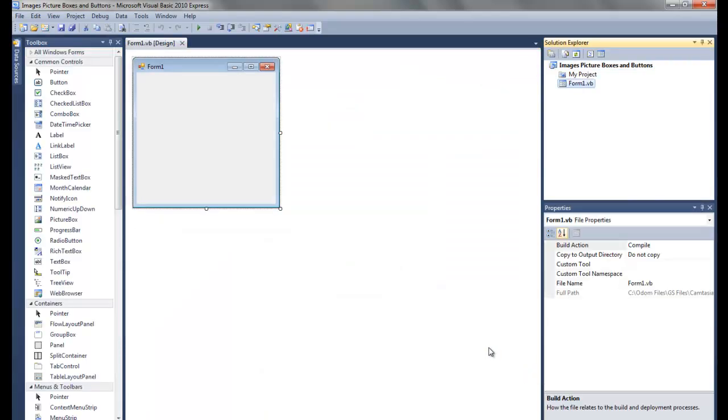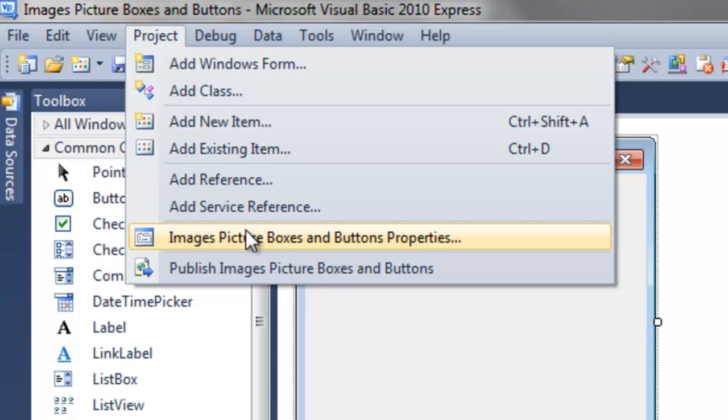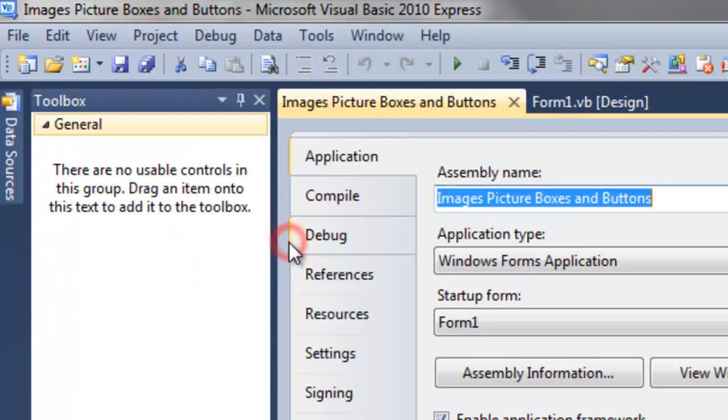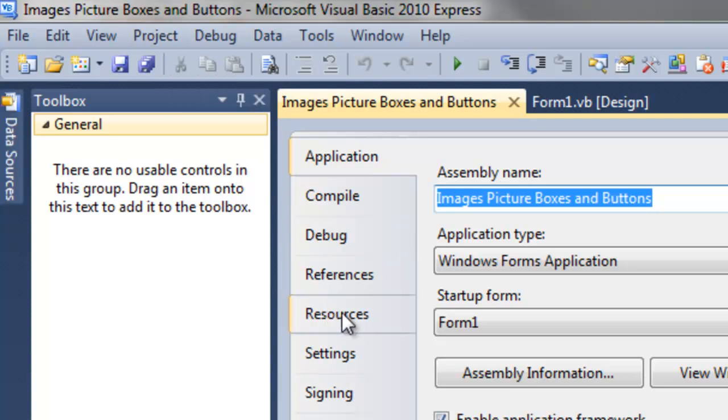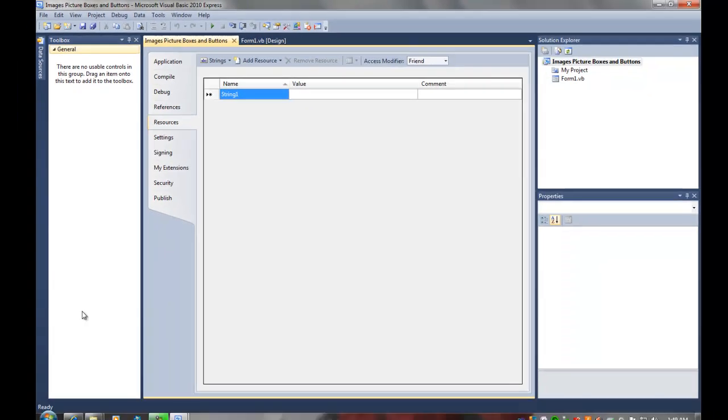As I explained in the previous tutorial, we're going to add a bunch of pictures to our resources. So we'd like to click on Project Properties and go to Resources.